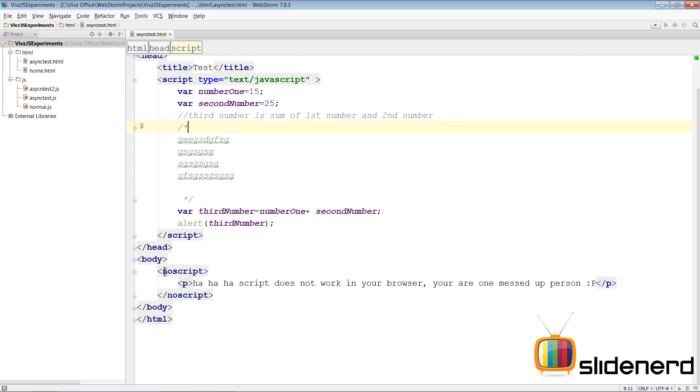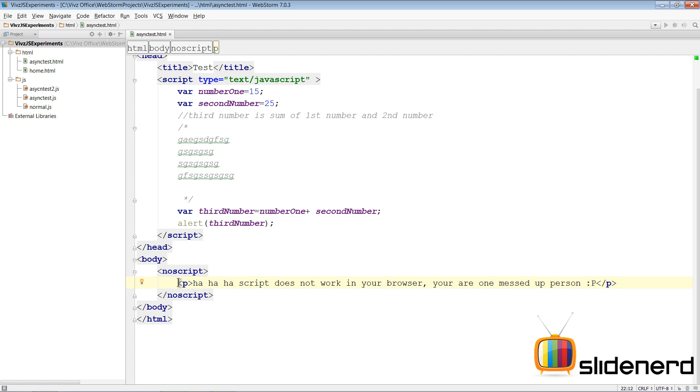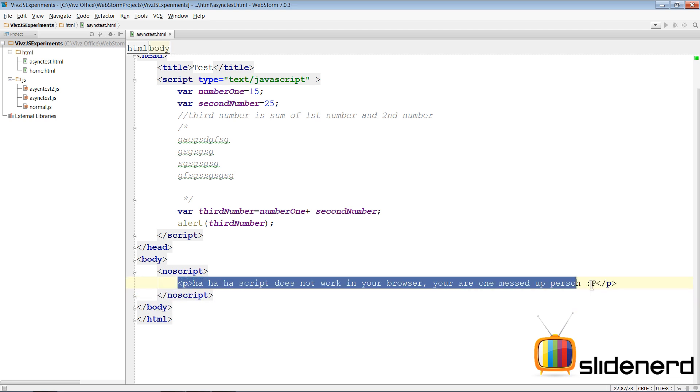Now if you go here in the bottom, there's the HTML document with the body tag and I have written a NoScript tag inside which there's a paragraph that says 'ha ha script will not work in your browser, you're a messed up person.' So this paragraph will be run only if your browser does not support JavaScript, or if you have disabled JavaScript in your browser.